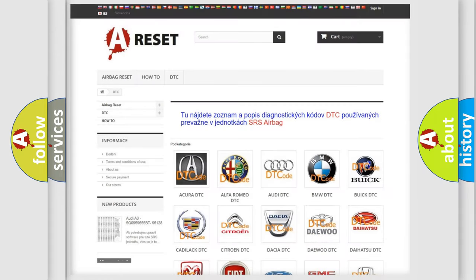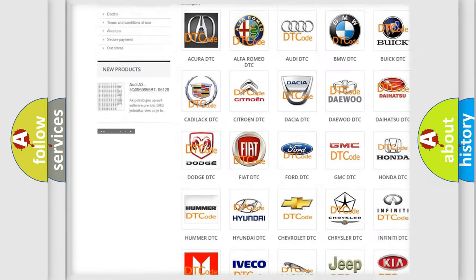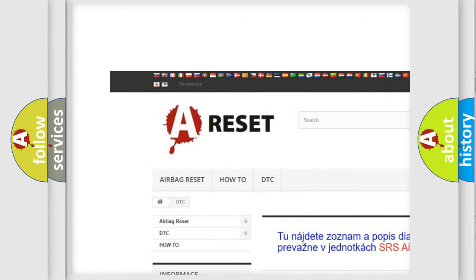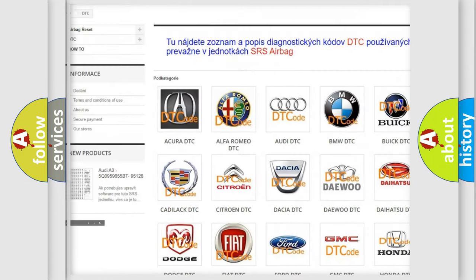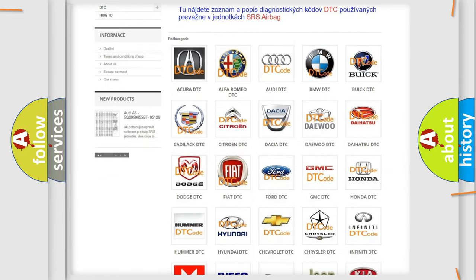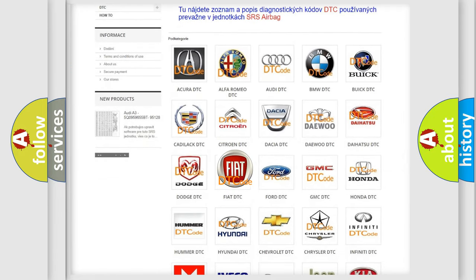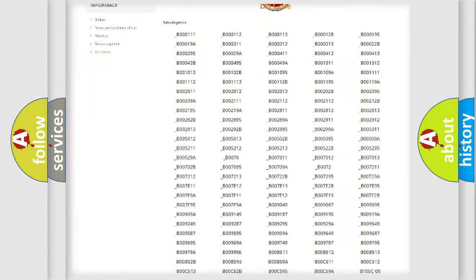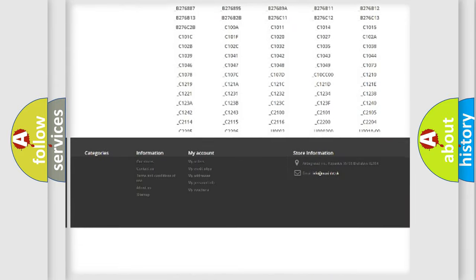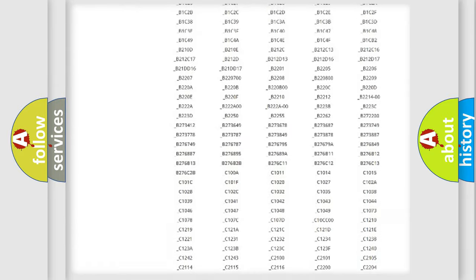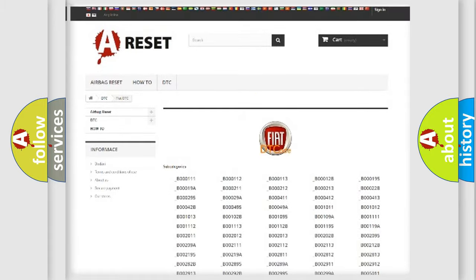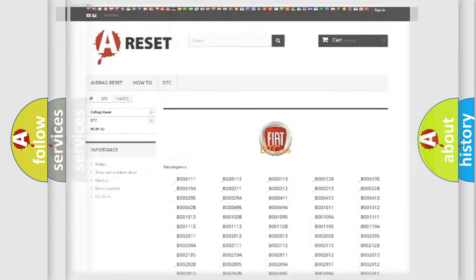Our website airbagreset.sk produces useful videos for you. You do not have to go through the OBD2 protocol anymore to know how to troubleshoot any car breakdown. You will find all the diagnostic codes that can be diagnosed in FIAT vehicles, and also many other useful things.